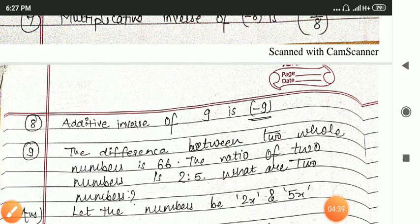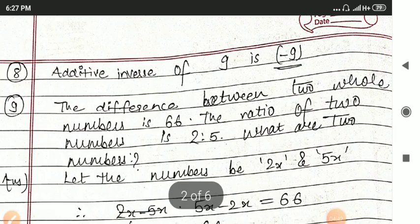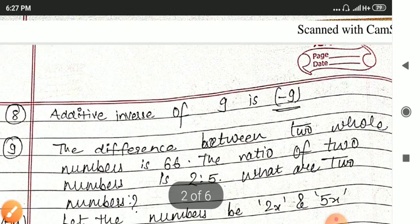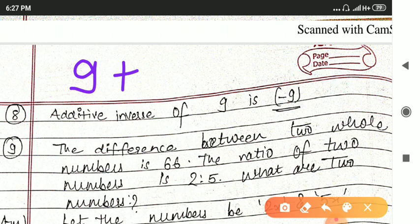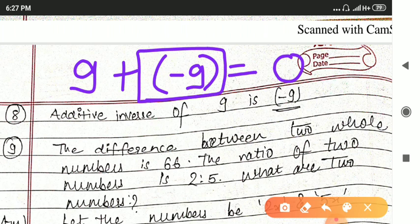Next: additive inverse of 9. In additive inverse your aim should be to get 0 as the answer. What do you add to 9 to get 0? Obviously you add minus 9, then your answer will be 0. So the additive inverse of 9 is minus 9.